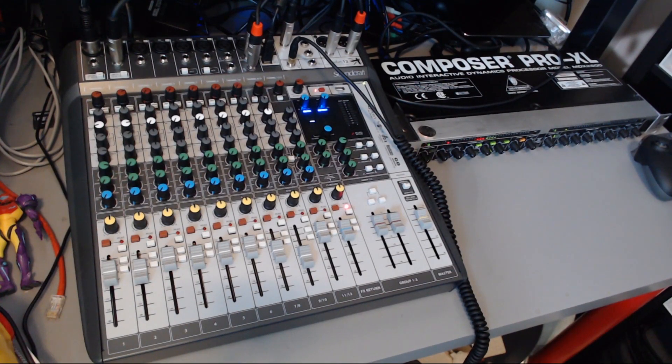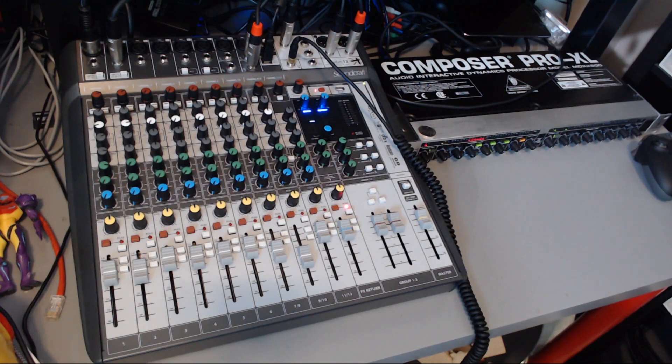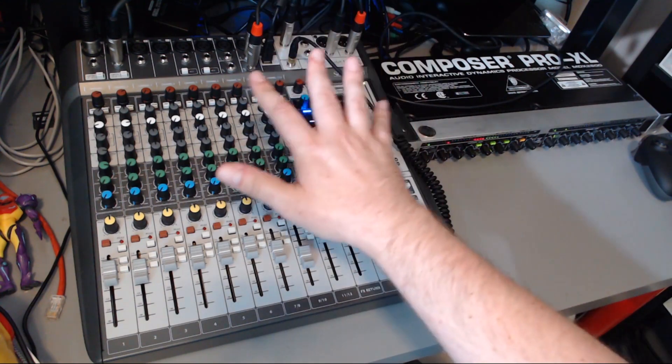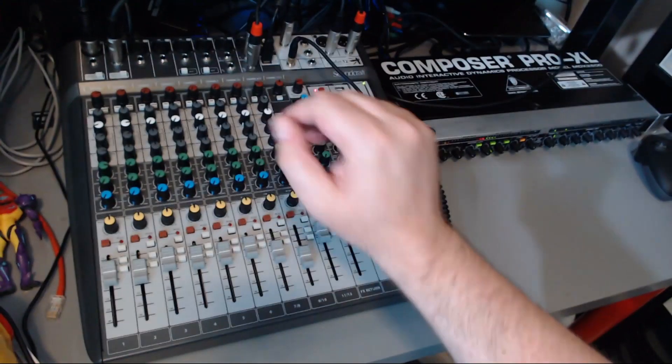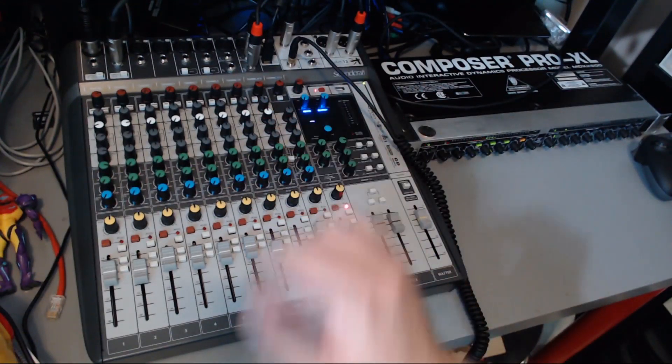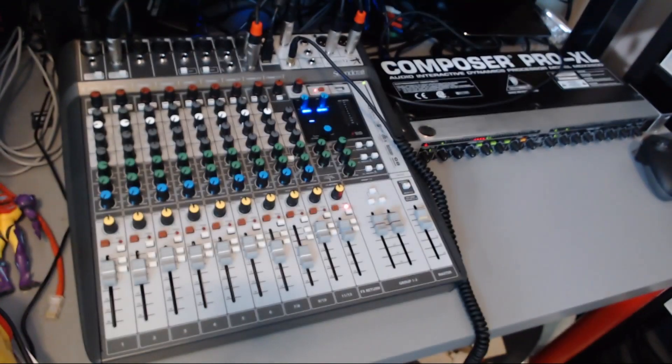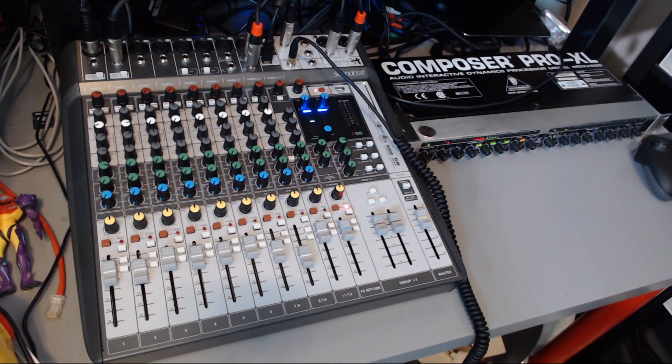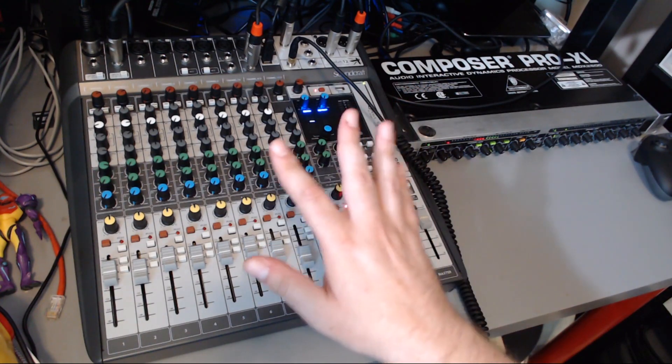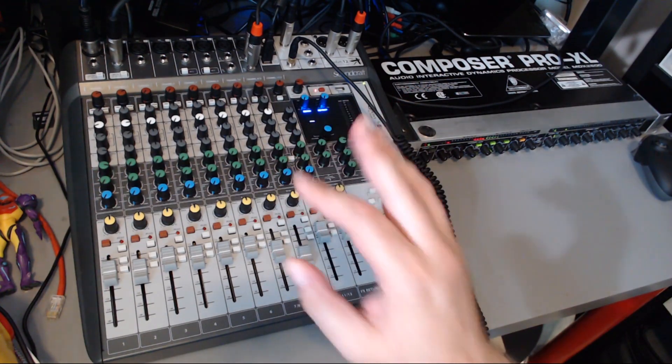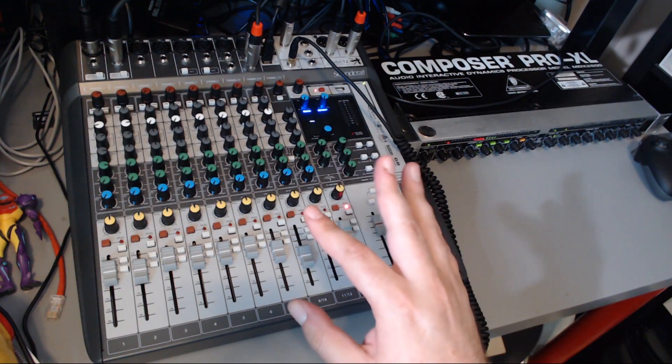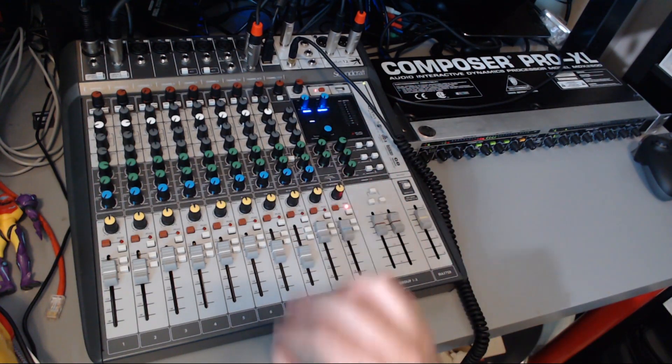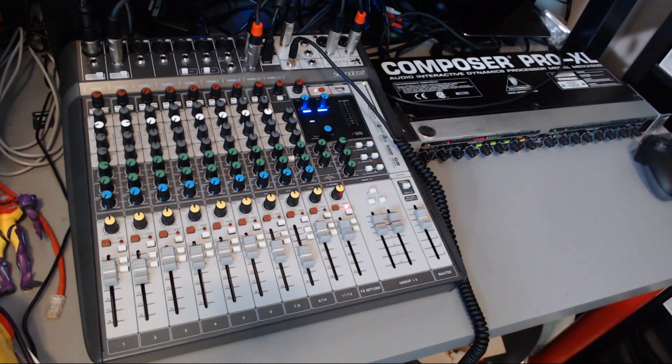Over here we have my sound setup as it stands right now. We have the Soundcraft Signature 12 MTK Multitrack. This is important, I'll explain why in just a second. But the MTK costs more, but it's worth it for a streamer.